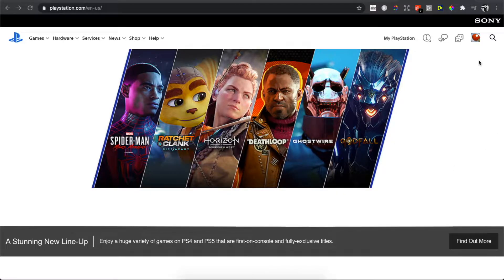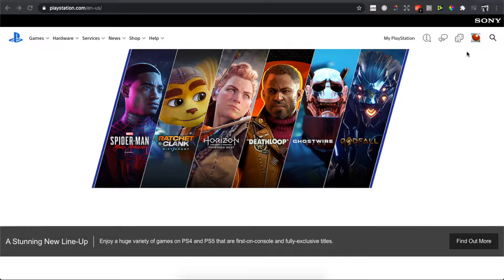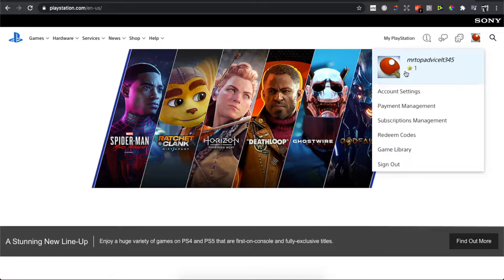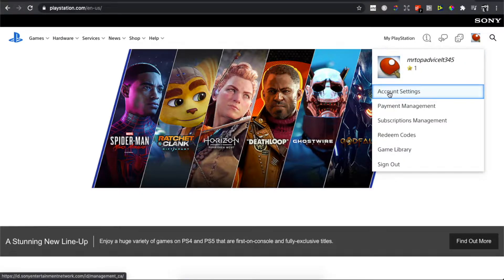Once you sign in, click on your avatar on the top right, then go to account settings.